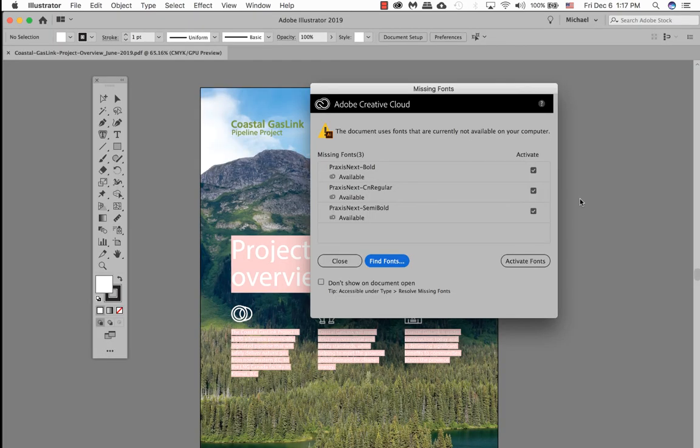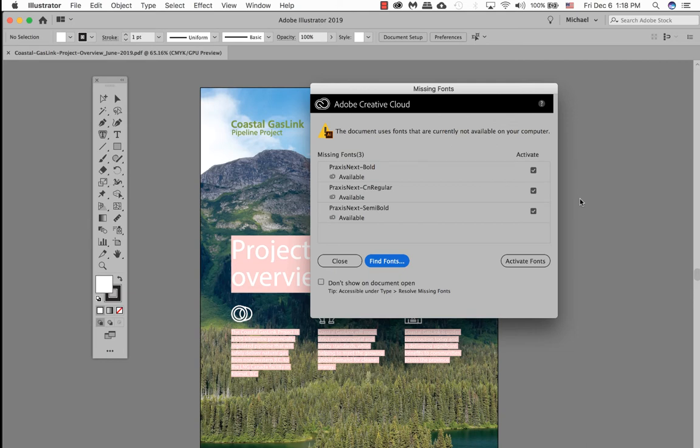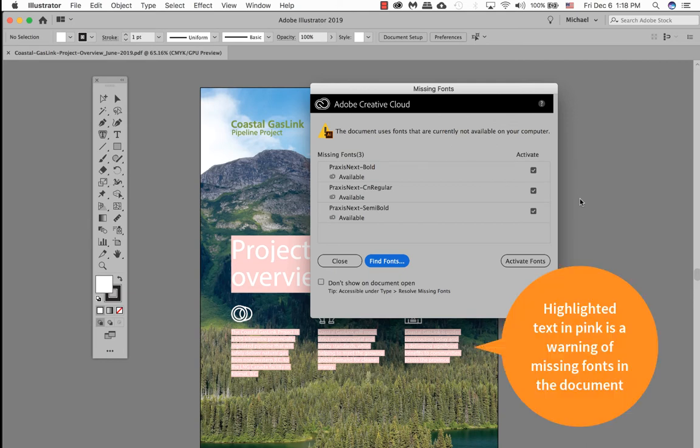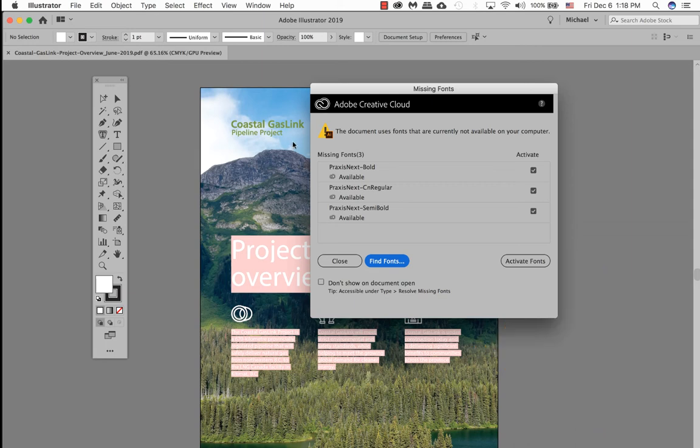When you open a file in Illustrator a missing font style box may or may not open. If it does not open, it tells you that you're not missing any fonts. In this example I am missing fonts. Anything that's highlighted in pink is telling me I have missing fonts I must either resolve or activate. Because the missing font doesn't affect my logo, I'm going to go ahead and click on close.